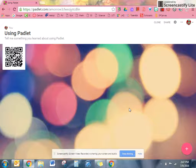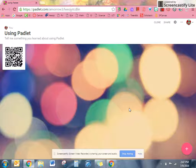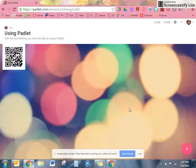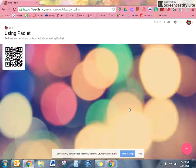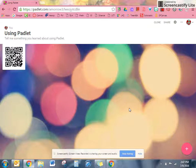All right, so today Mrs. Morrow is going to teach you how to use Padlet. Padlet is something we're going to use all throughout the school year to post things up front on the screen for your classmates to see.